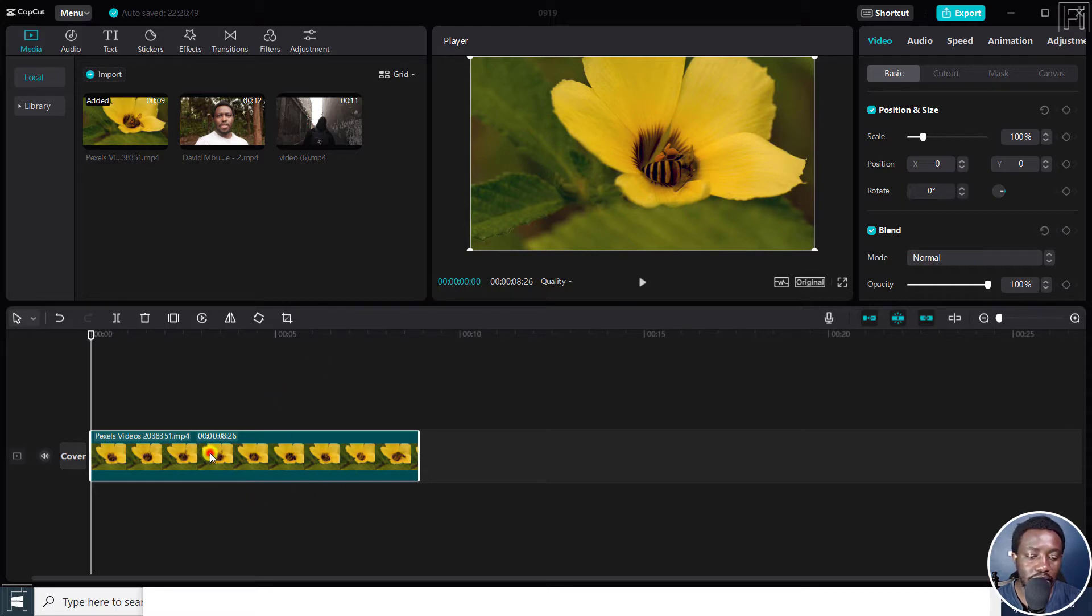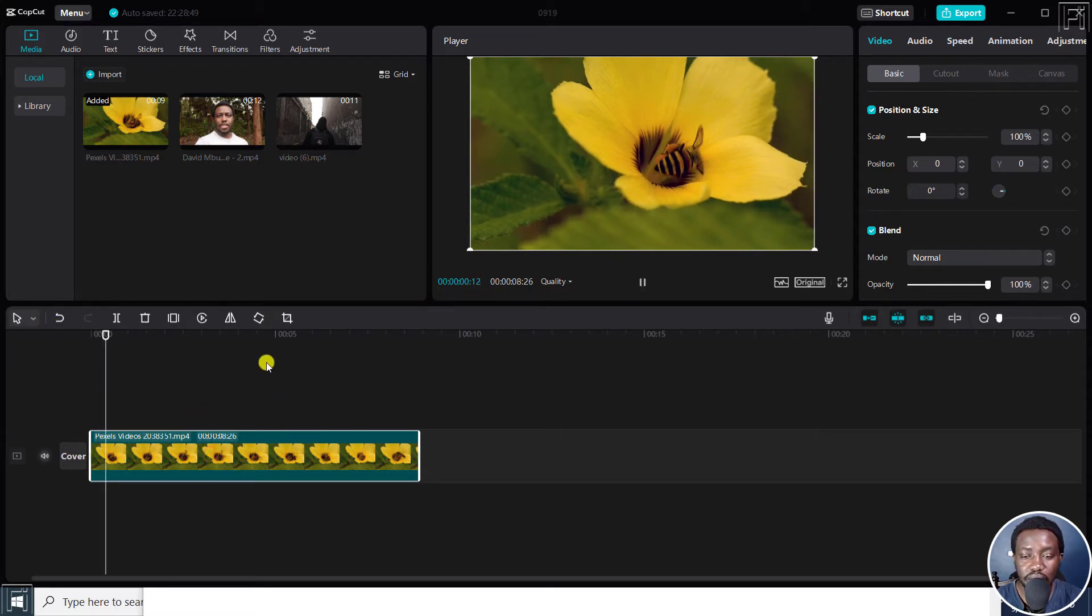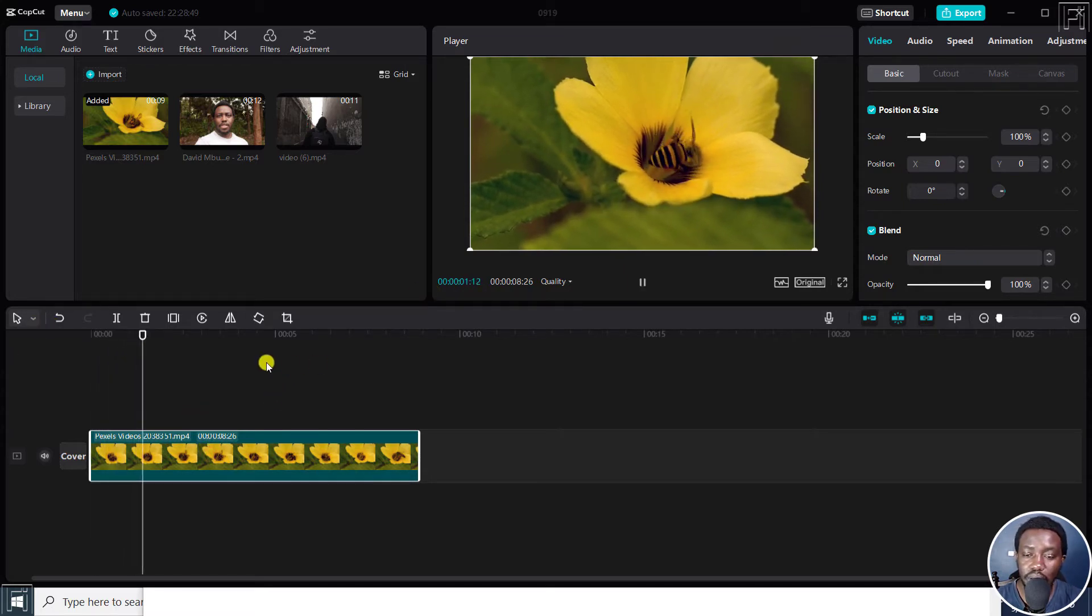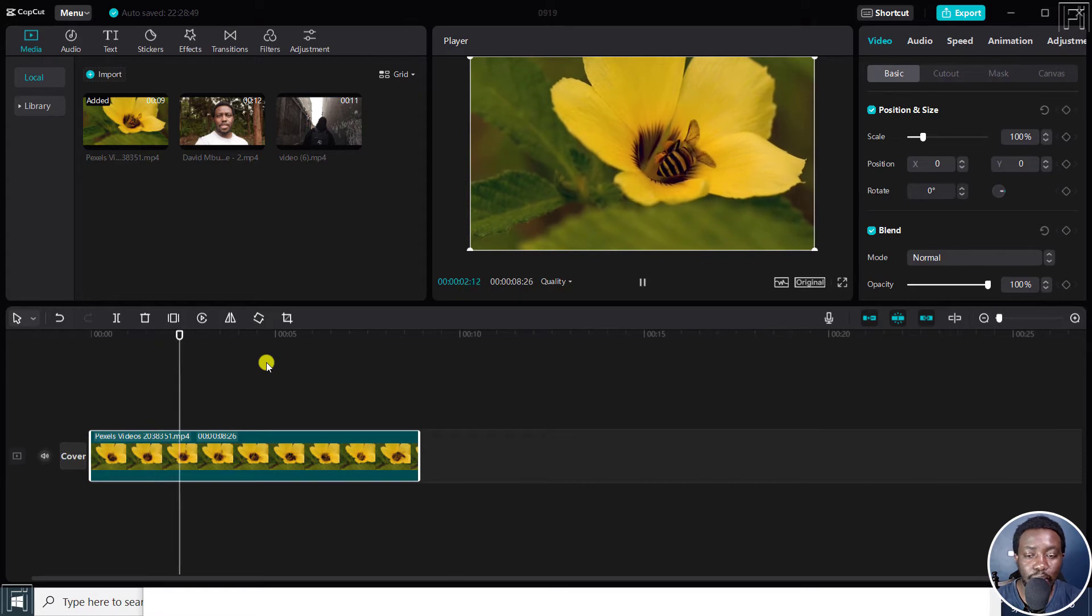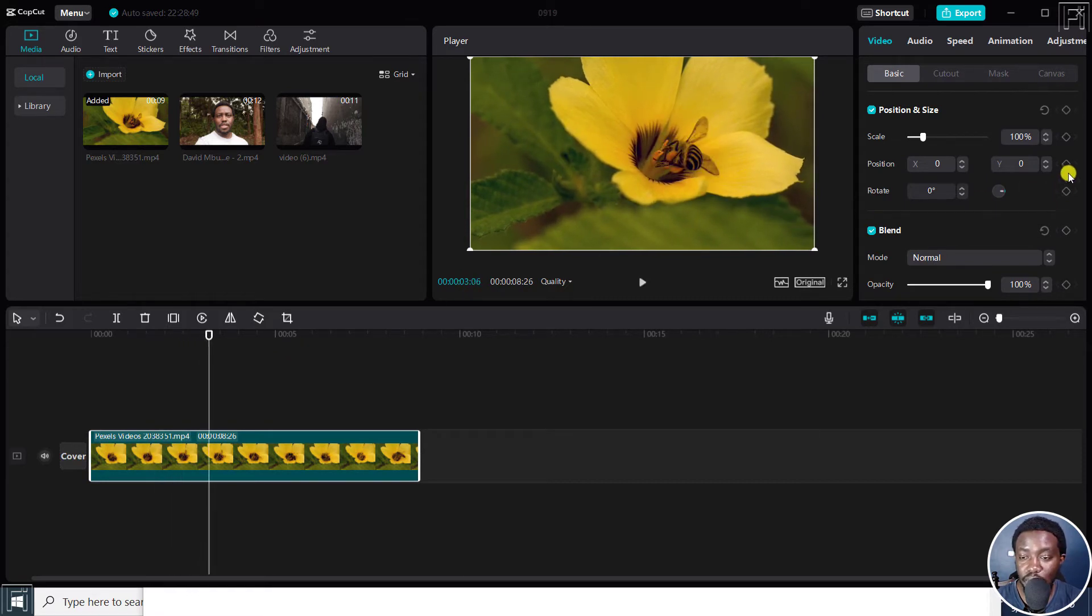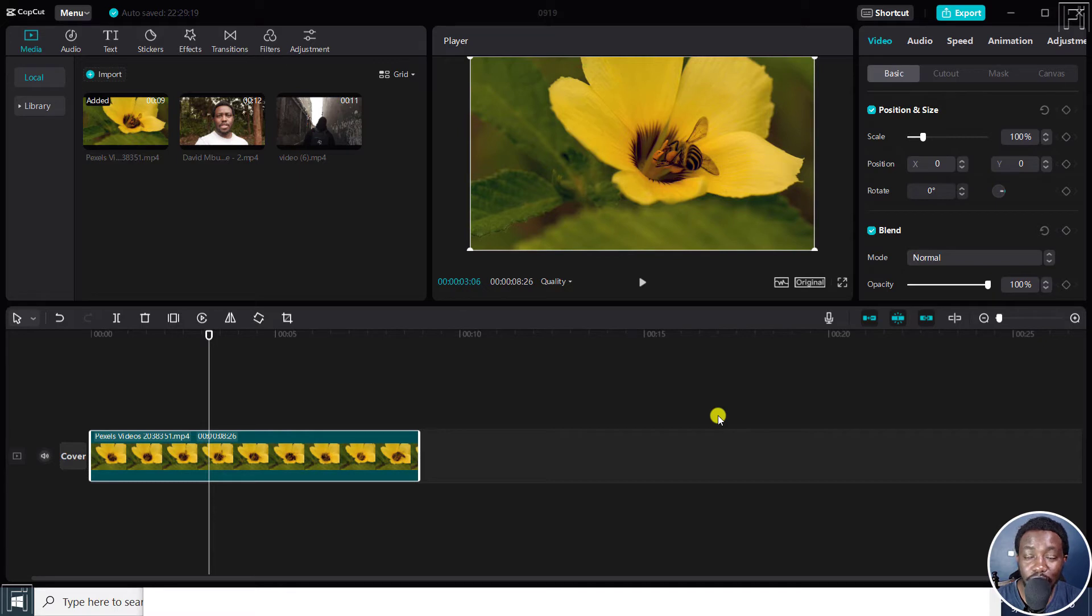We have our clip right inside here. It's just a bee getting some pollen and nectar from a flower. So to add a vignette effect, we have everything we need inside CapCut, and it's pretty simple.